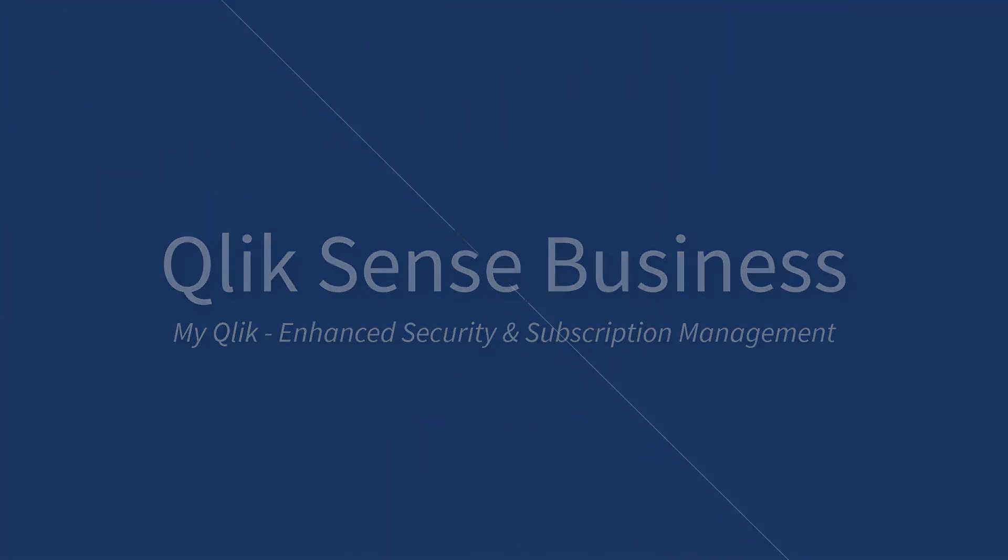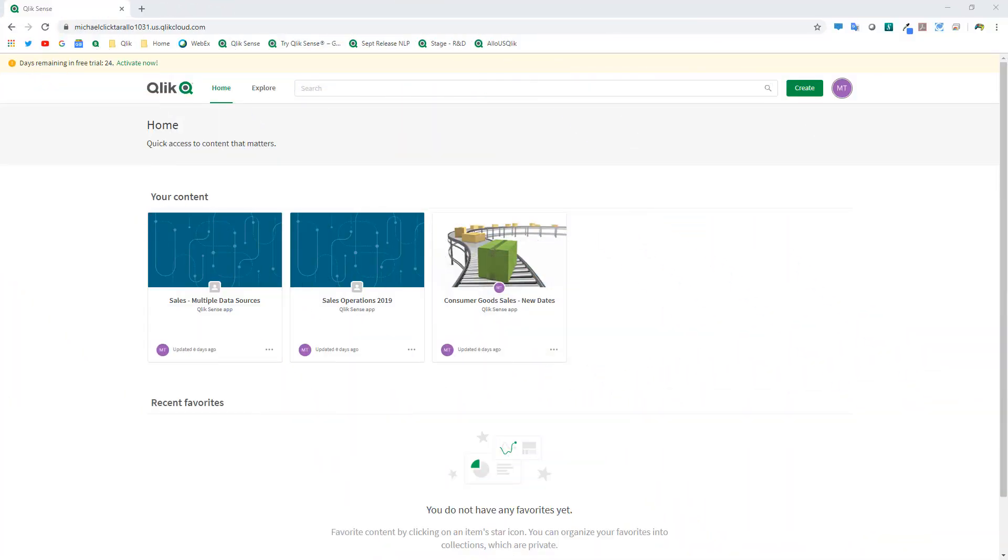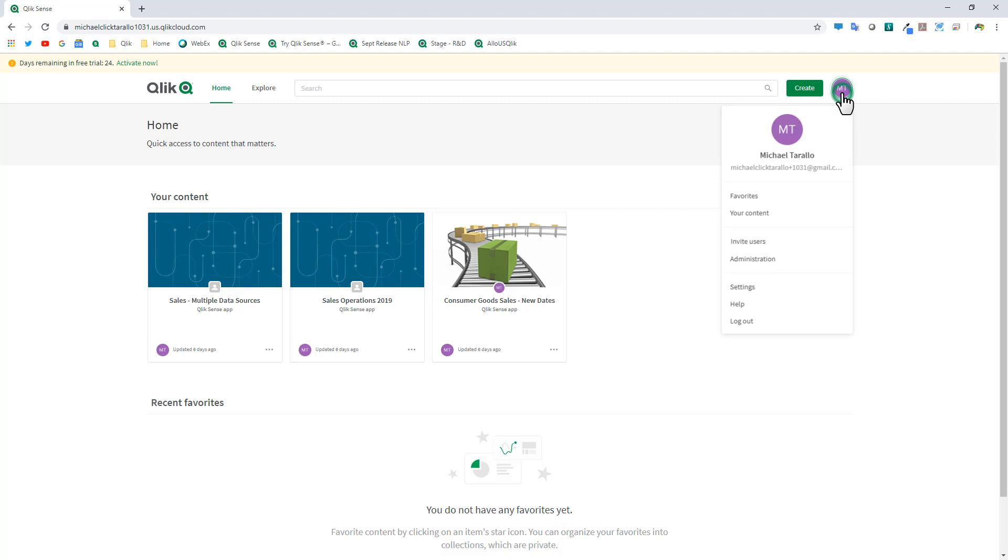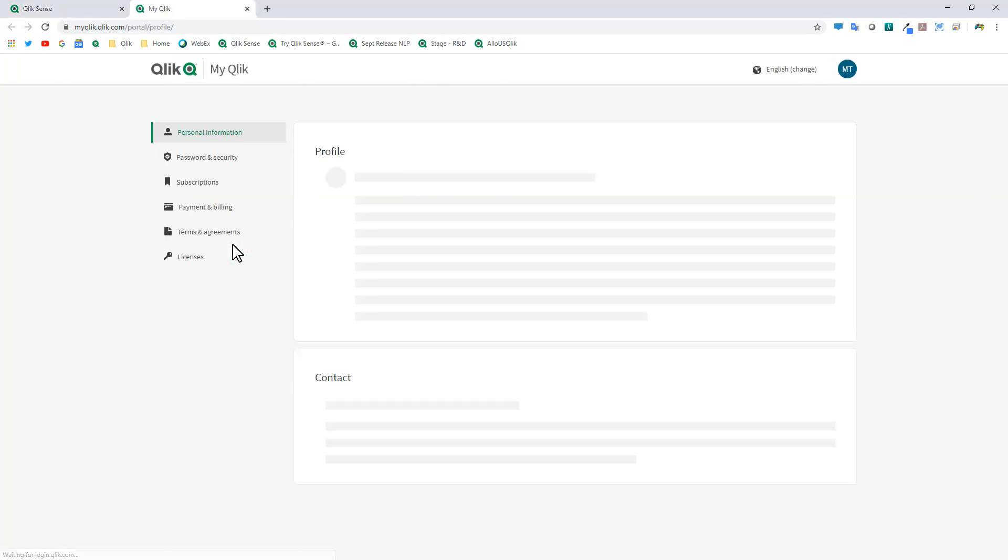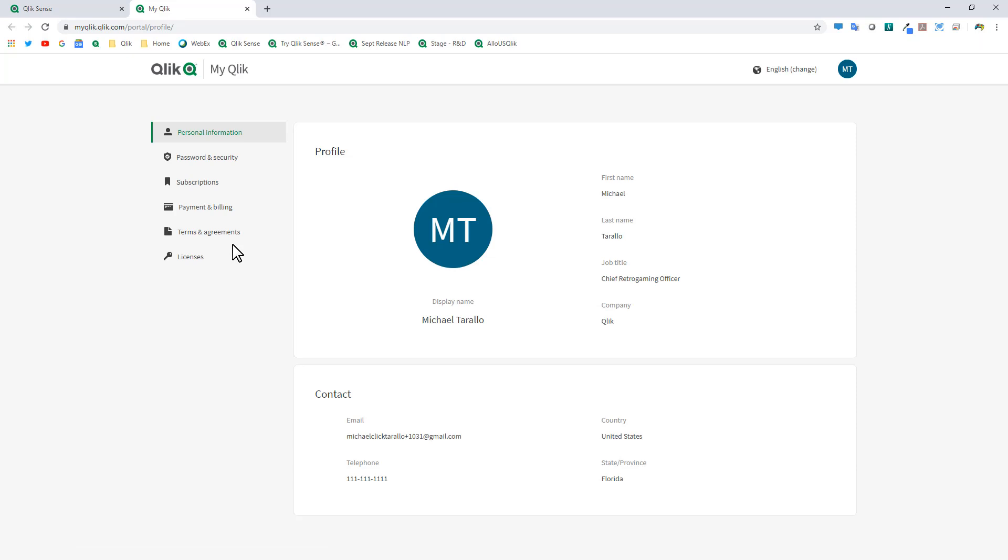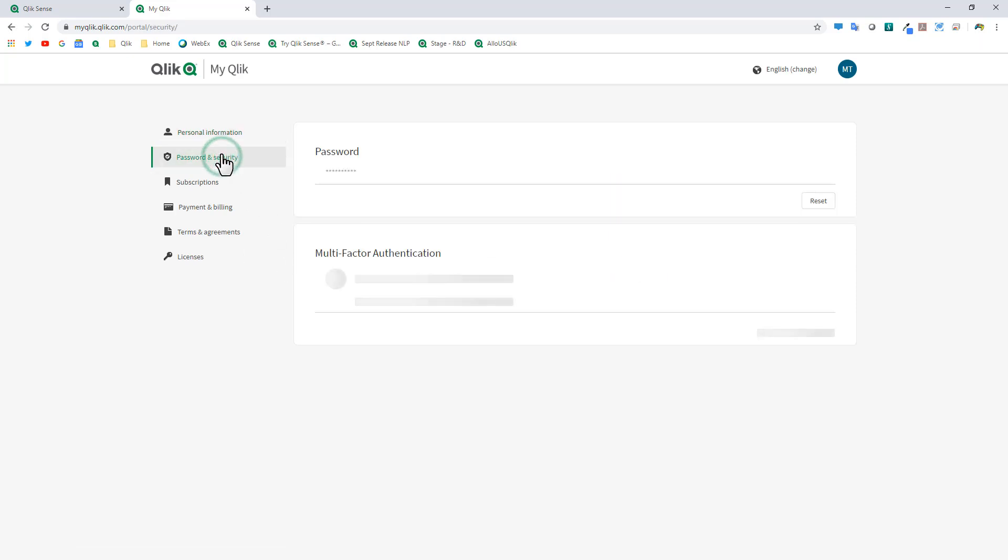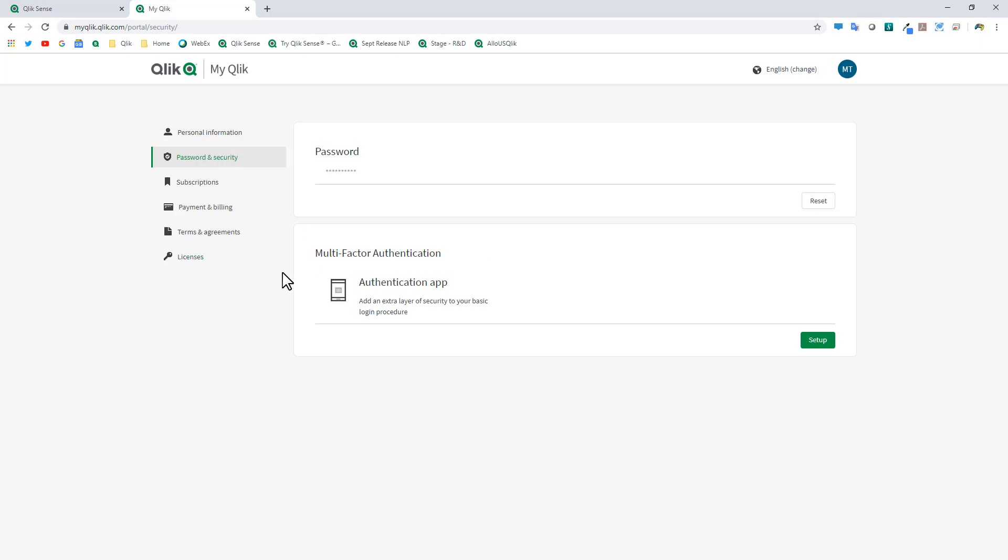So in regards to Qlik Sense Business, I'm really excited to show you some of the improvements our team has made to user account and subscription management. So if you're in the Qlik Sense business interface, you'll notice that you can get to your account settings by going to the settings location in your user profile. And then there'll be a link for account settings. And this will bring you to the My Qlik portal, where you can view your profile, change your password, and also add multi-factor authentication.